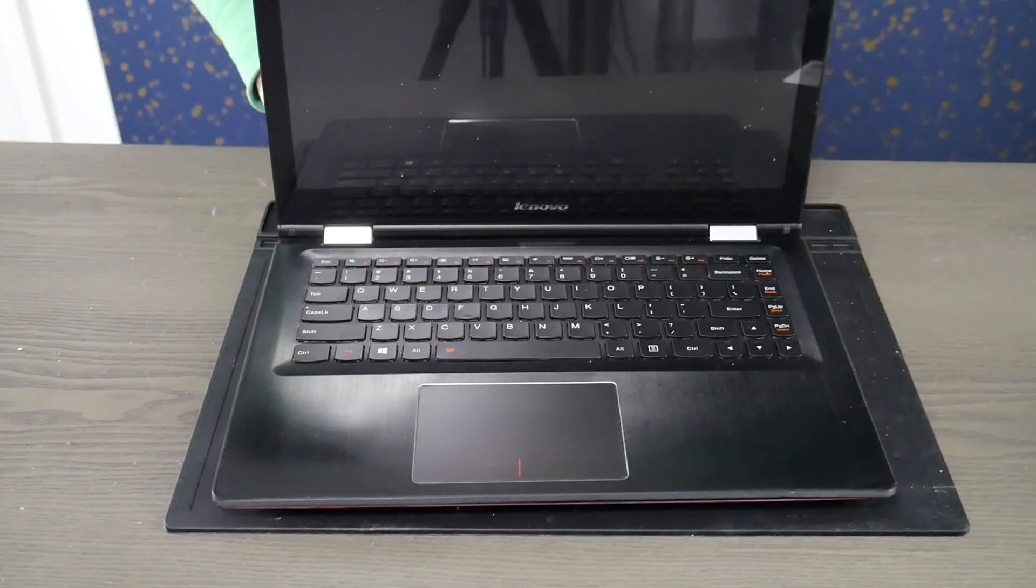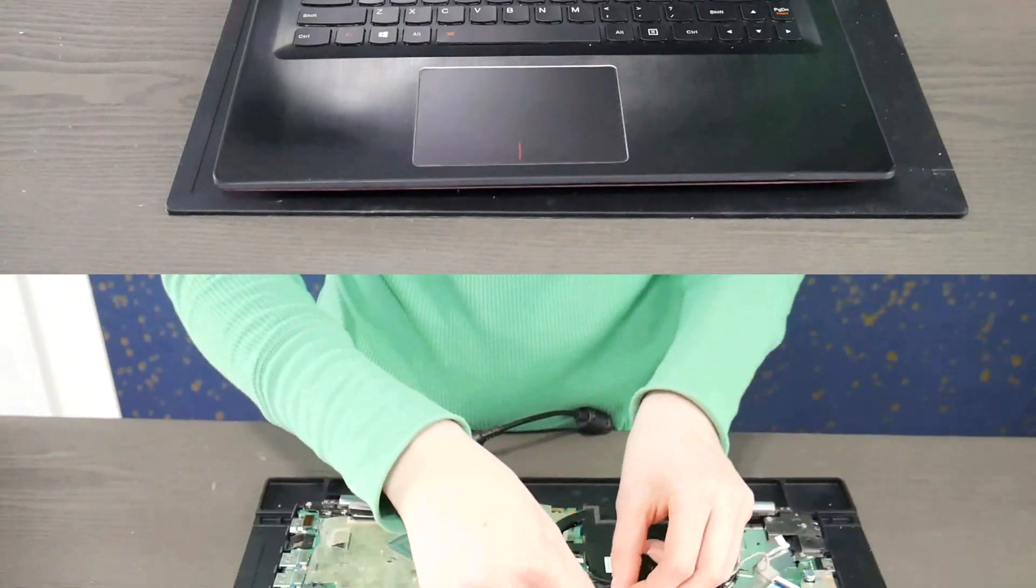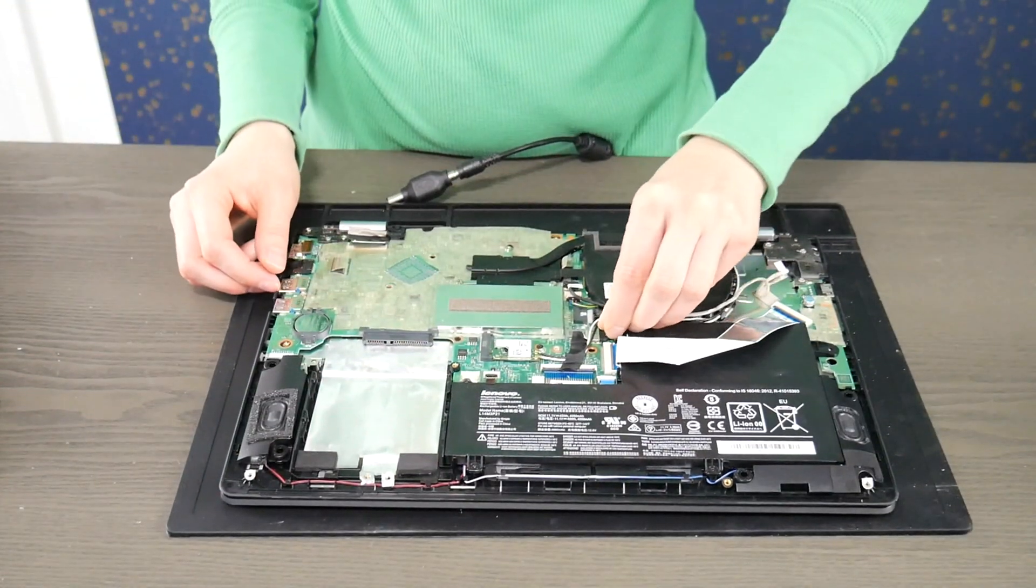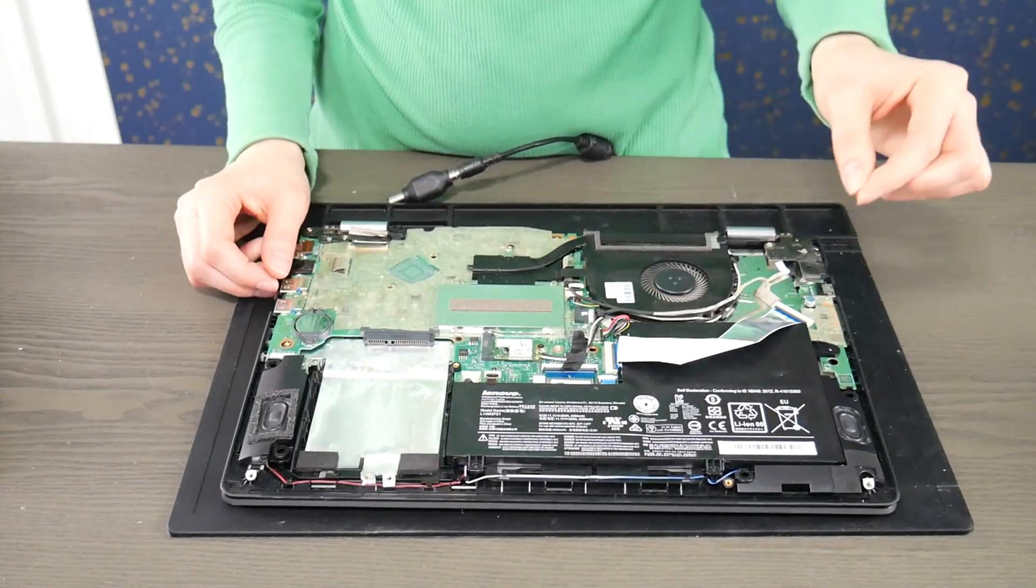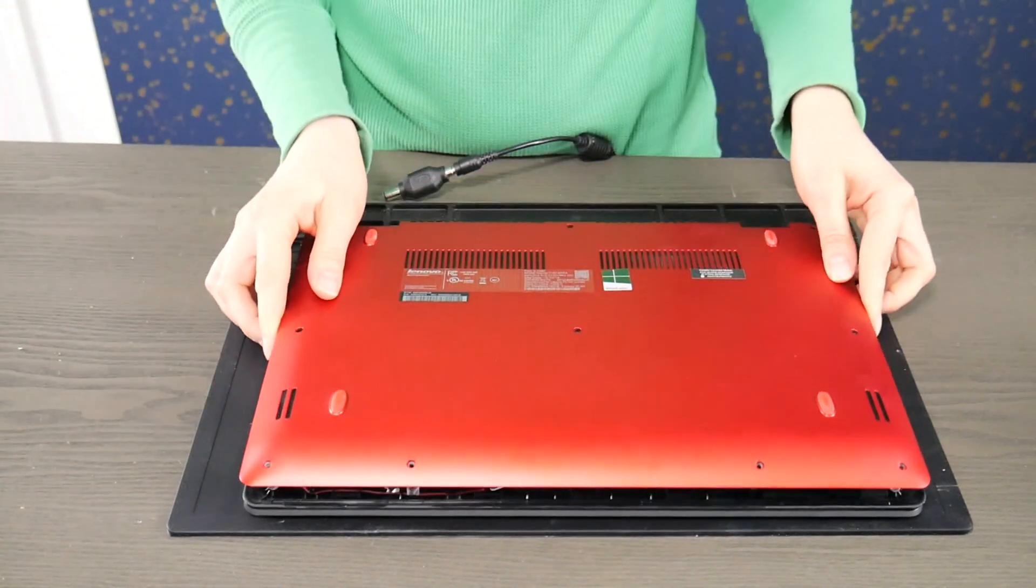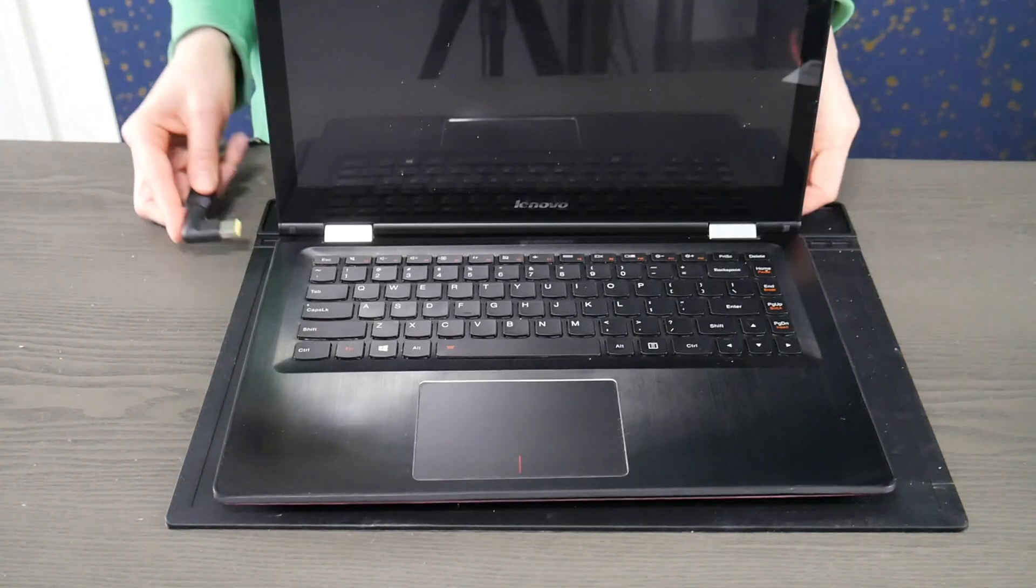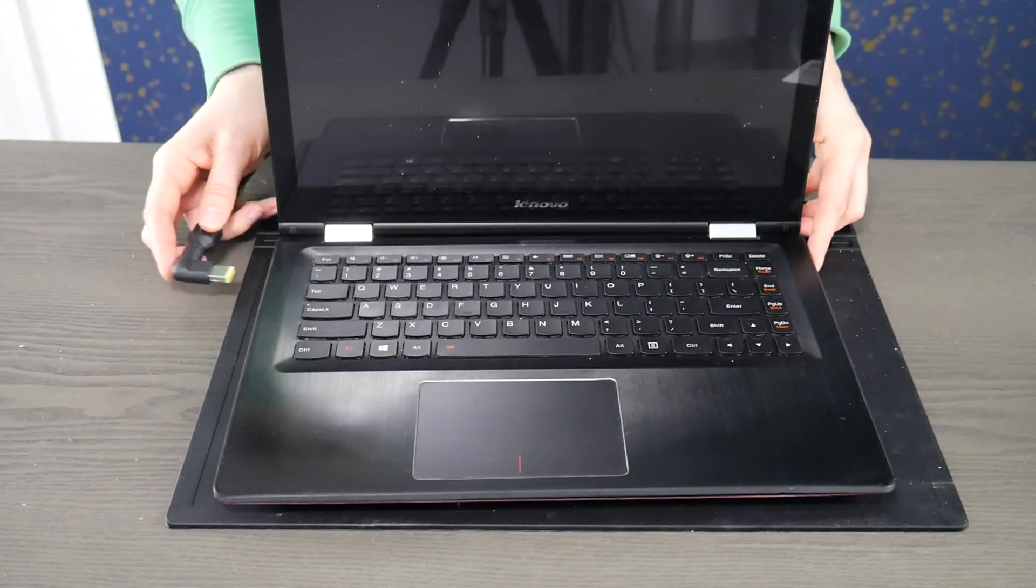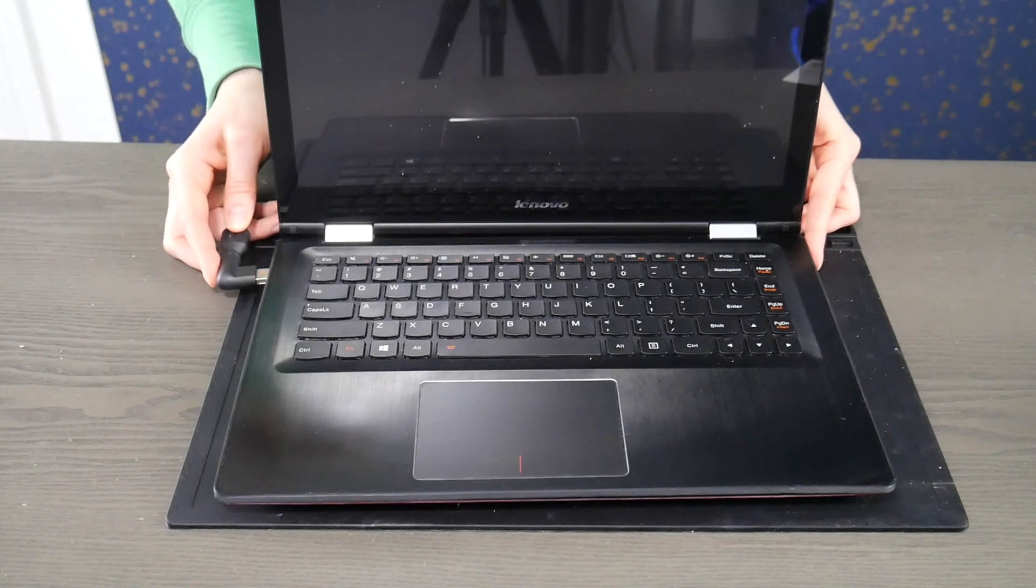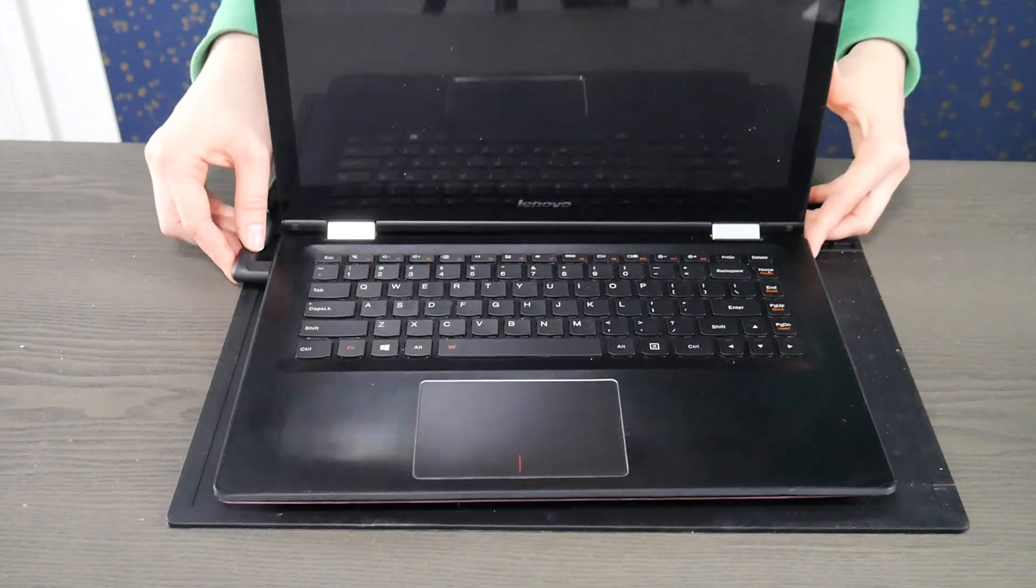Sometimes this resets things and fixes it, so you can go ahead and plug in the battery, reinstall it if it's an external one, then plug the power cord in and try hitting the power button.